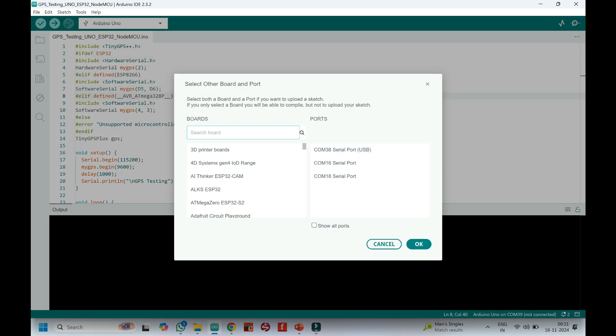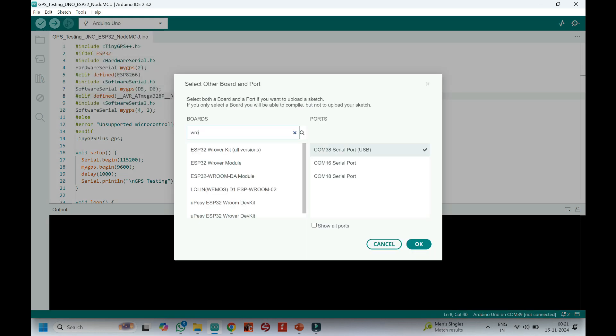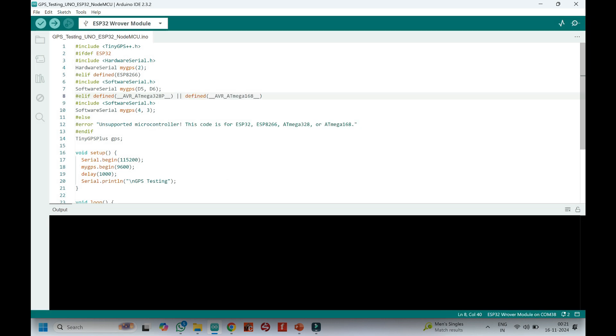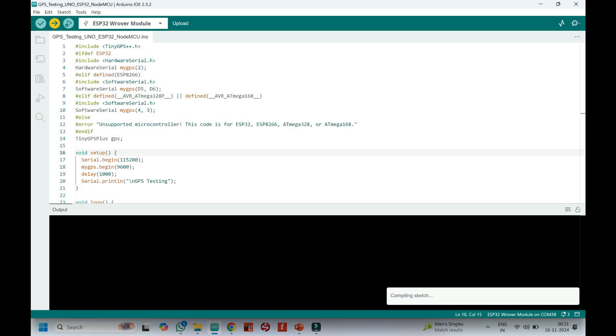Choose your board and proper port number. If you do not know the port number, see in Device Manager. Click the Upload button to upload the program to your board.